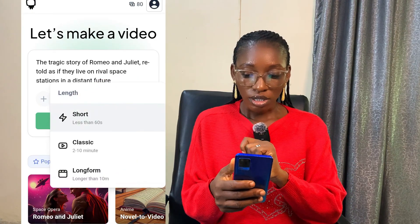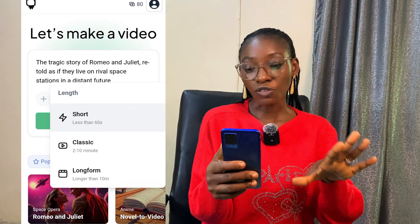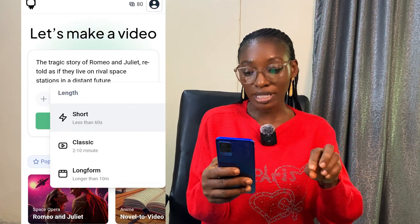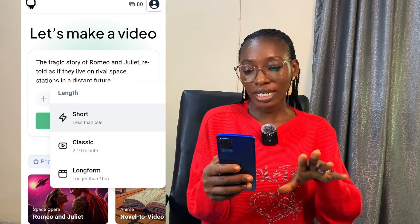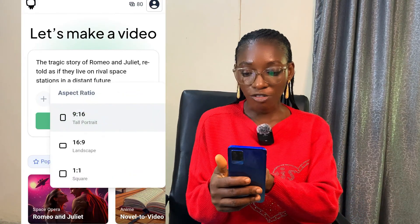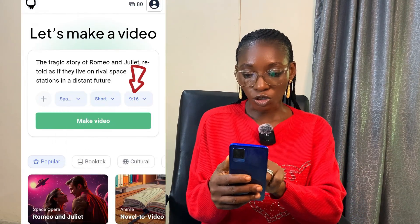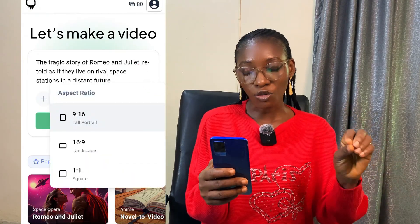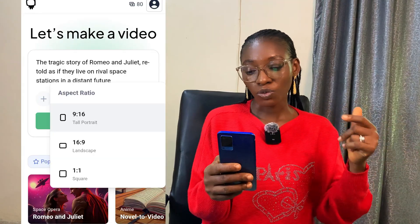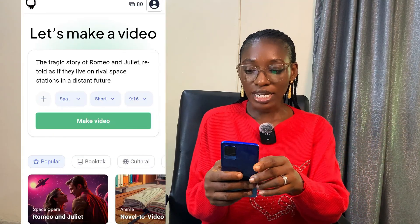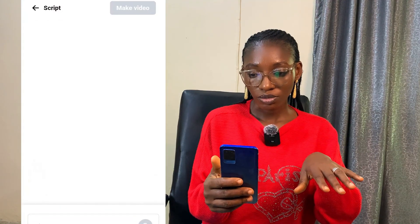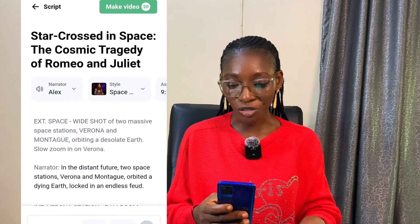For the length setting, we have 'Shots' for videos less than 60 seconds, 'Classic' for videos between 2 to 10 minutes, and 'Long Form' for longer than 10 minutes. I'll go with less than 60 seconds. Under the aspect ratio, we have 9 by 16 for TikTok, Instagram Reels, or Facebook Reels; 16 by 9 for YouTube; and 1 by 1 for square videos. Then just go ahead and click 'Make Video.'